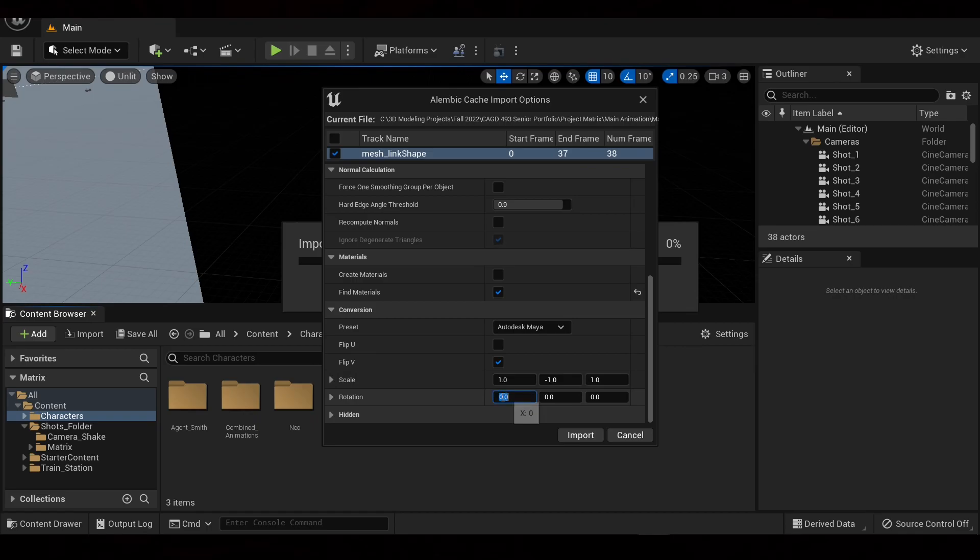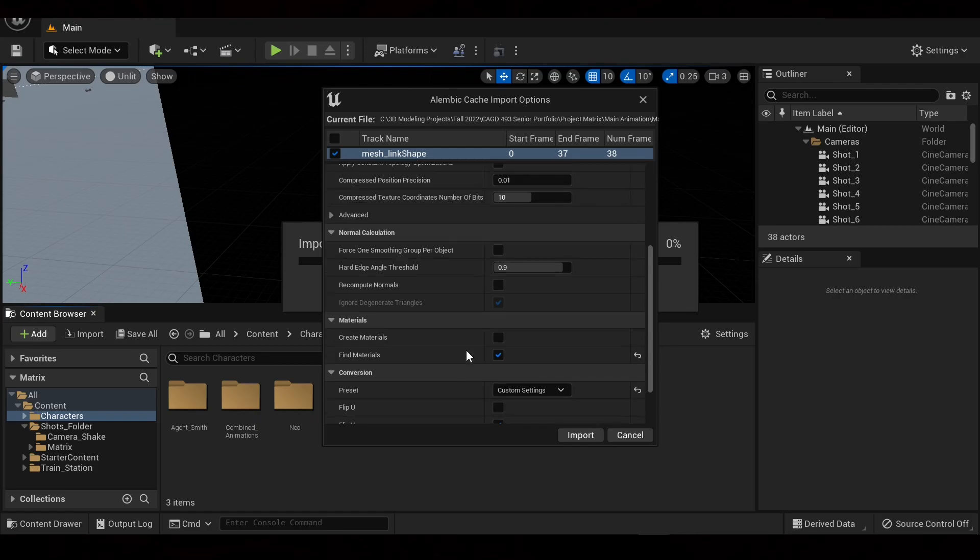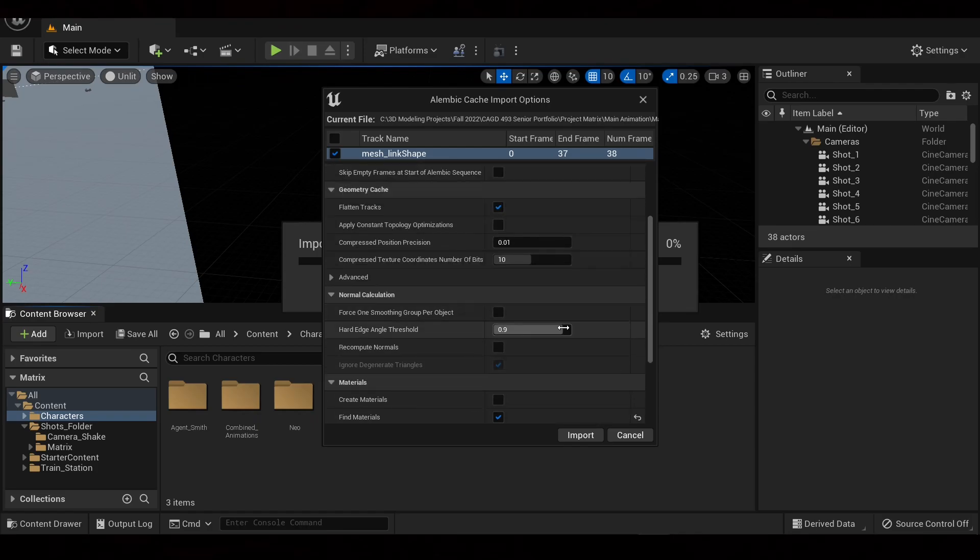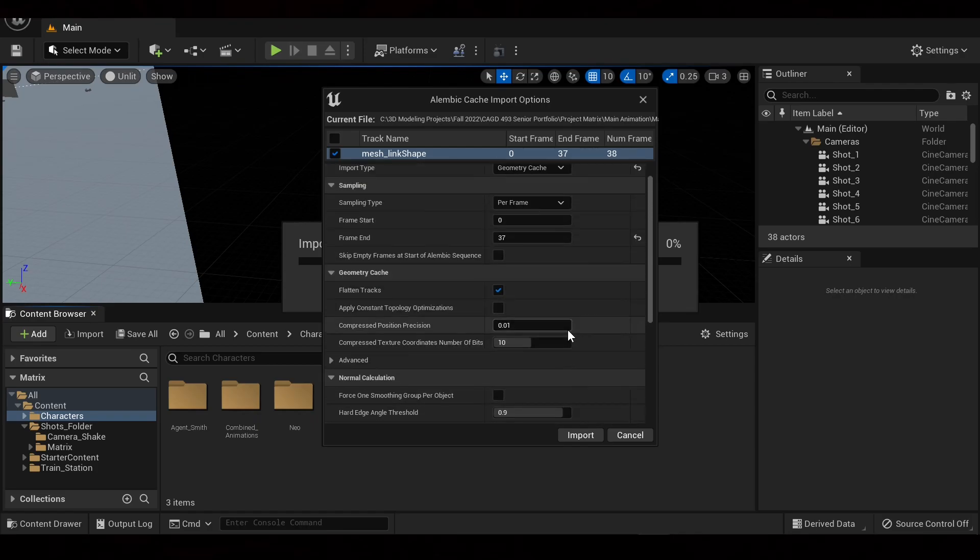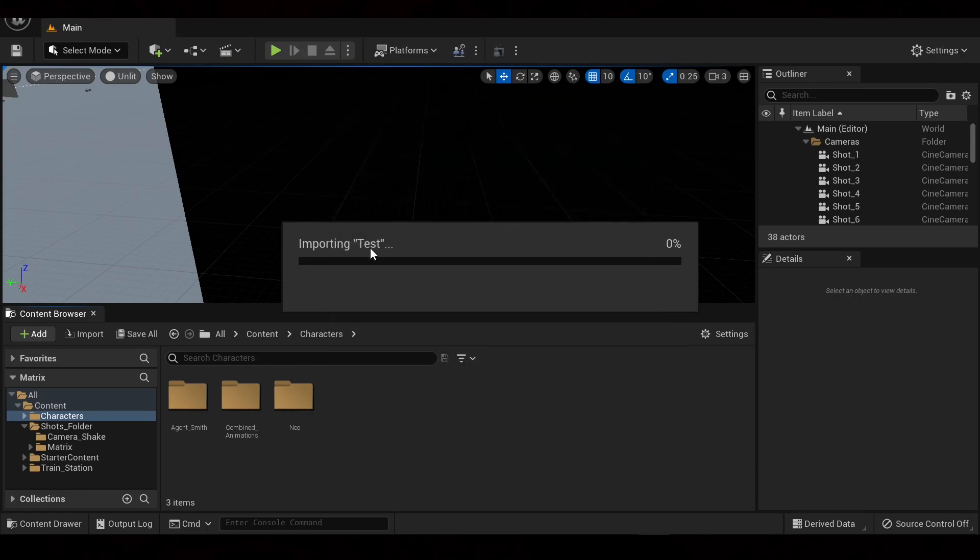Make sure you have this X. Make sure you turn this from 0 to 90 as the directions for Maya to Unreal are different. I believe that should be it. And make sure Flatten Tracks is ticked also. So we're going to hit Import.